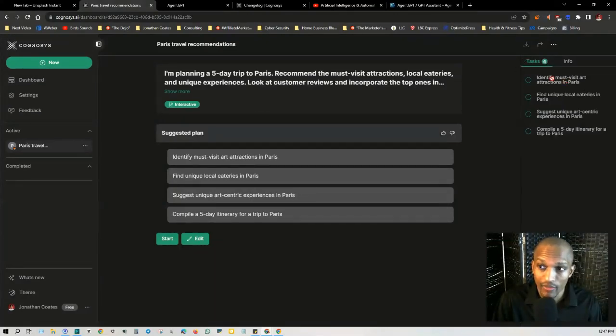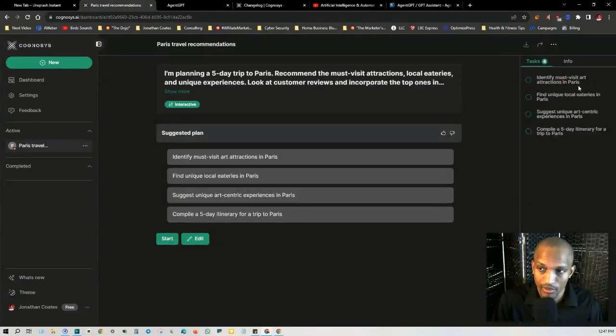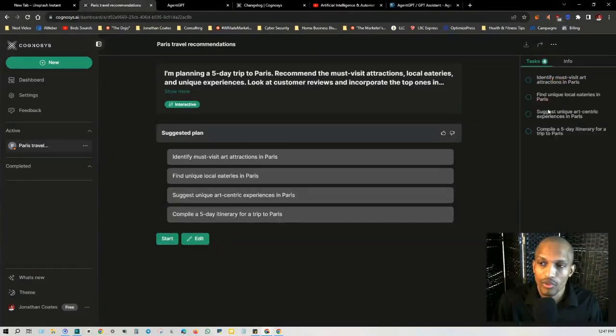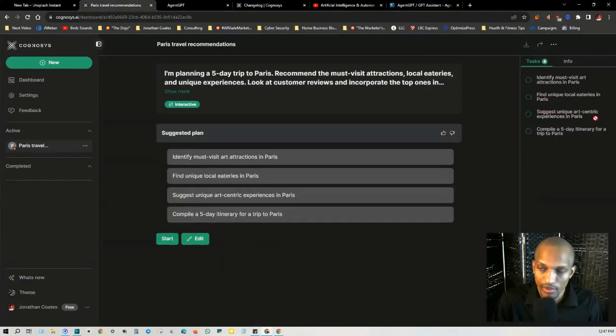So task number one, identify must visit art attractions in Paris. Number two, find unique local eateries in Paris. Number three, suggest unique art centric experiences in Paris. Number four, compile a five day itinerary for a trip to Paris.